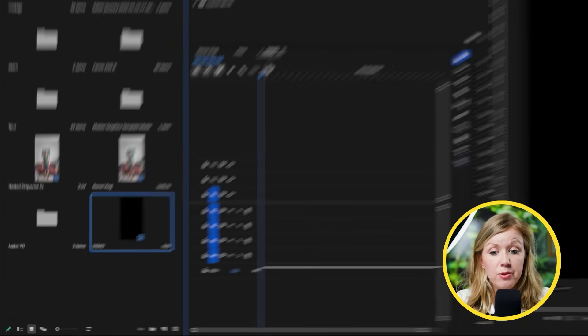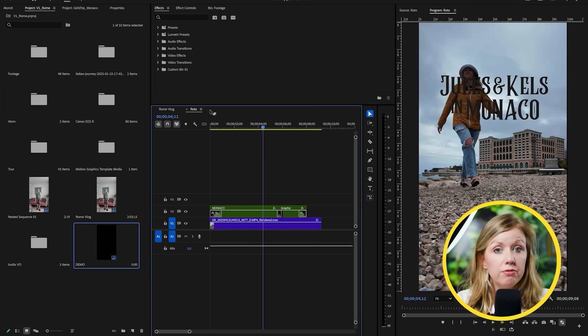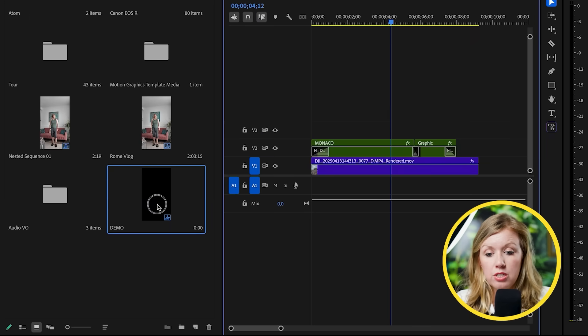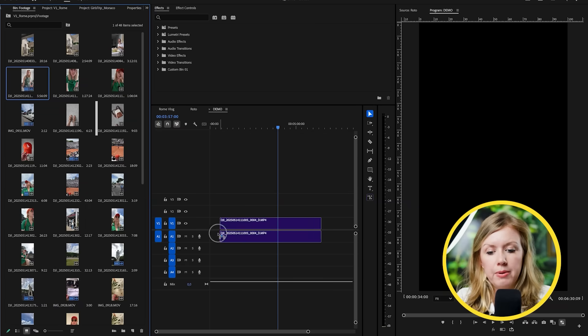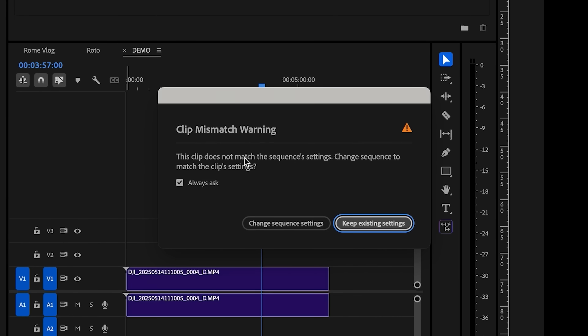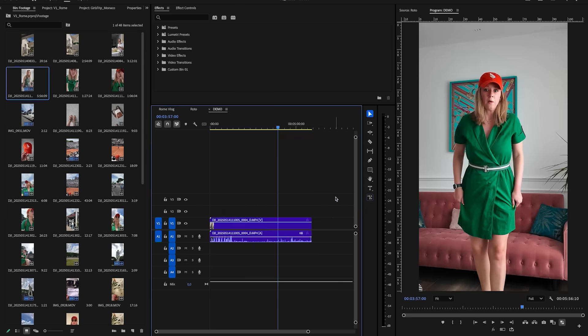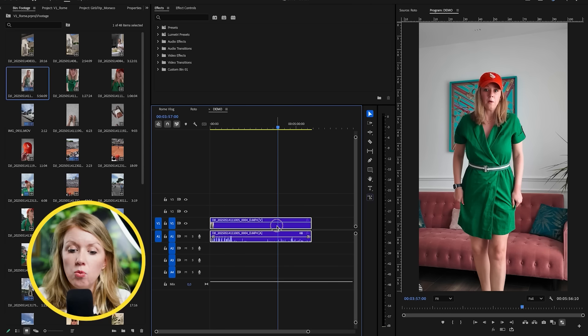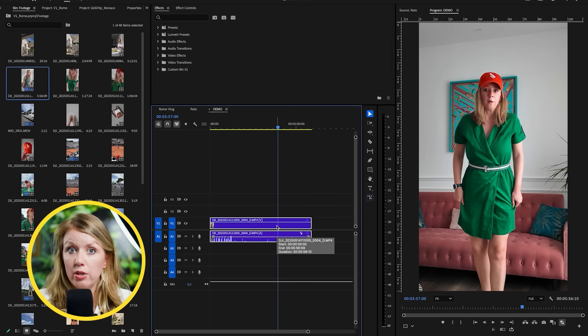So this is our empty sequence. If you accidentally close it off, don't worry — it didn't disappear; just double-click on it and it's open again. I'm going to drag and drop my first clip into the sequence. You're going to get a warning if you shot your footage in a different resolution than your sequence. I want to keep it in HD and don't want it to change my sequence to 2K.